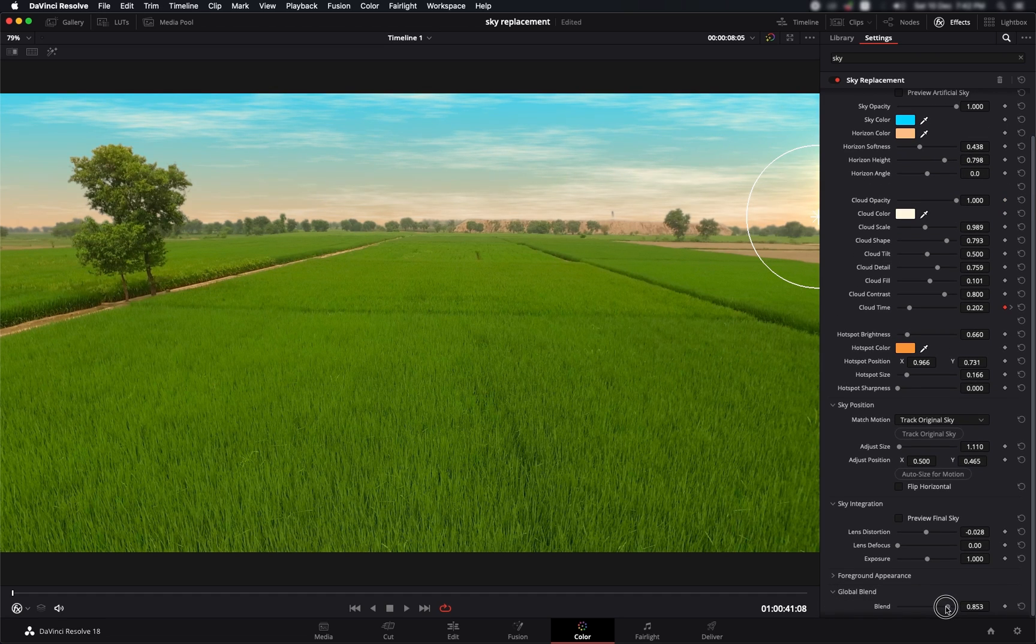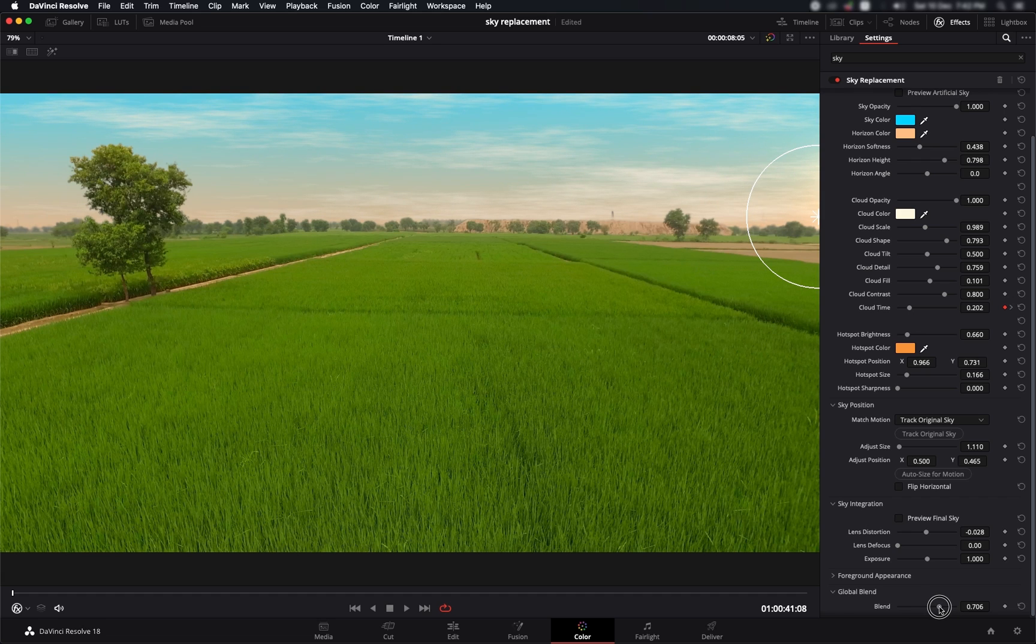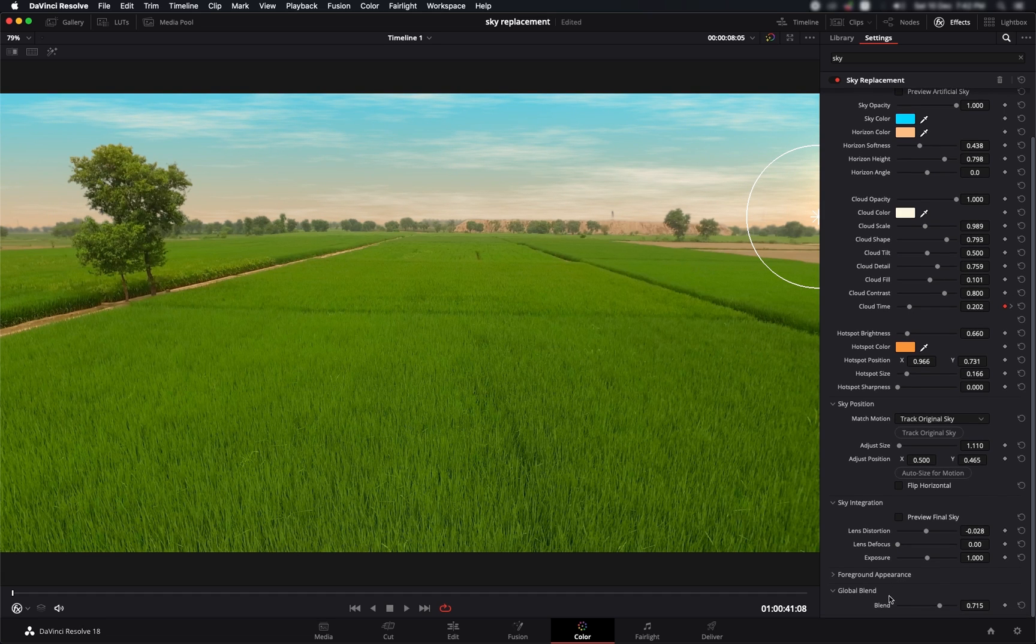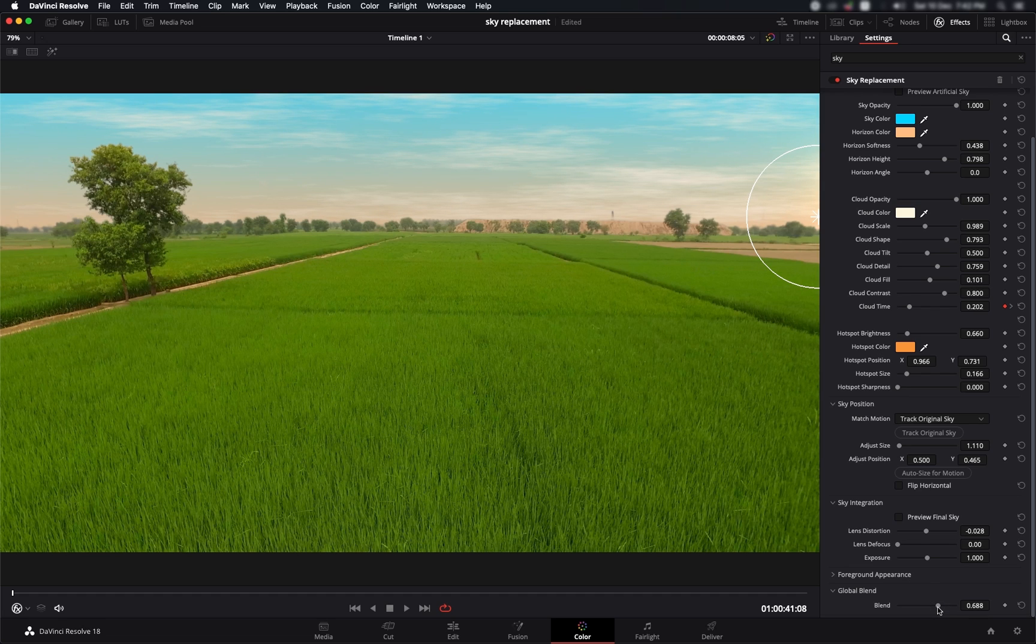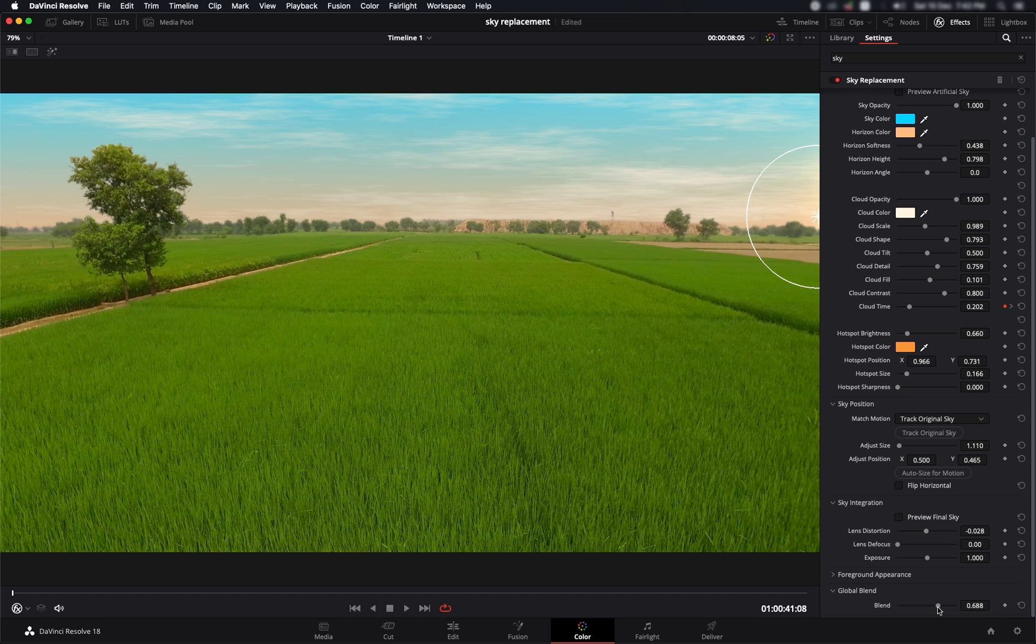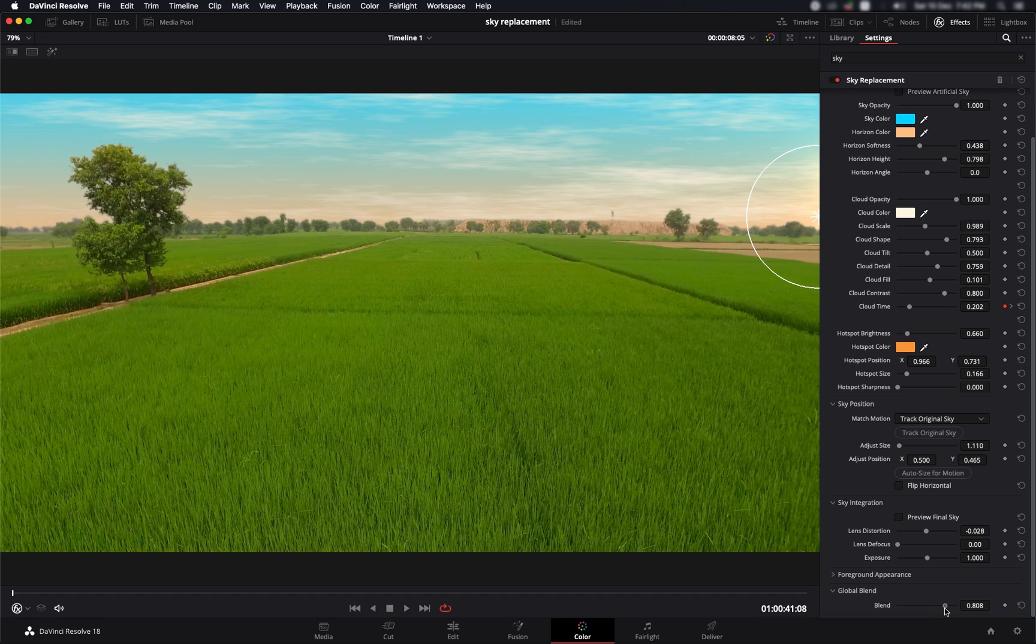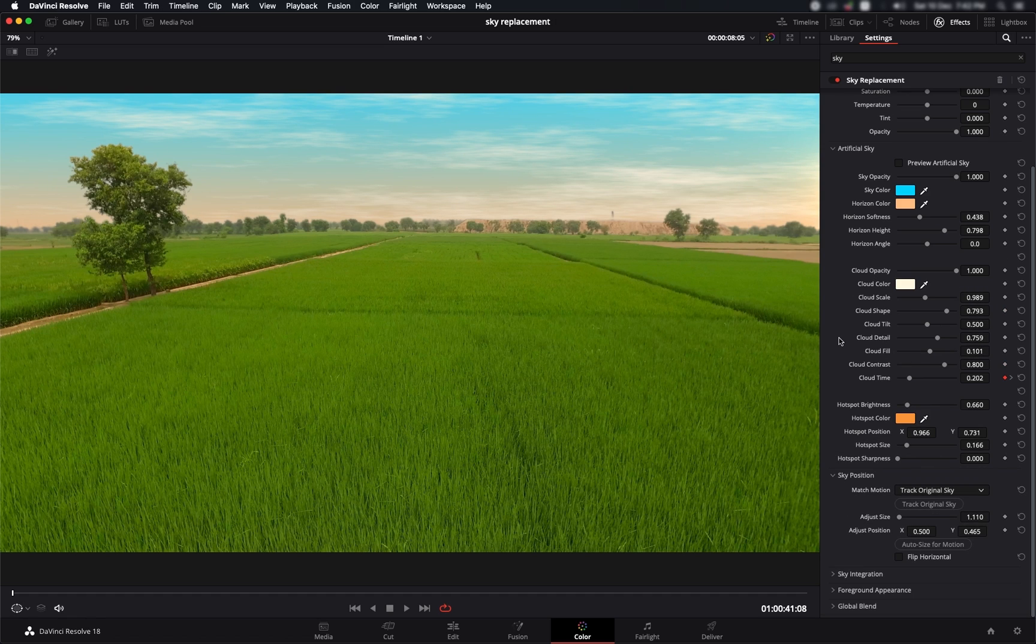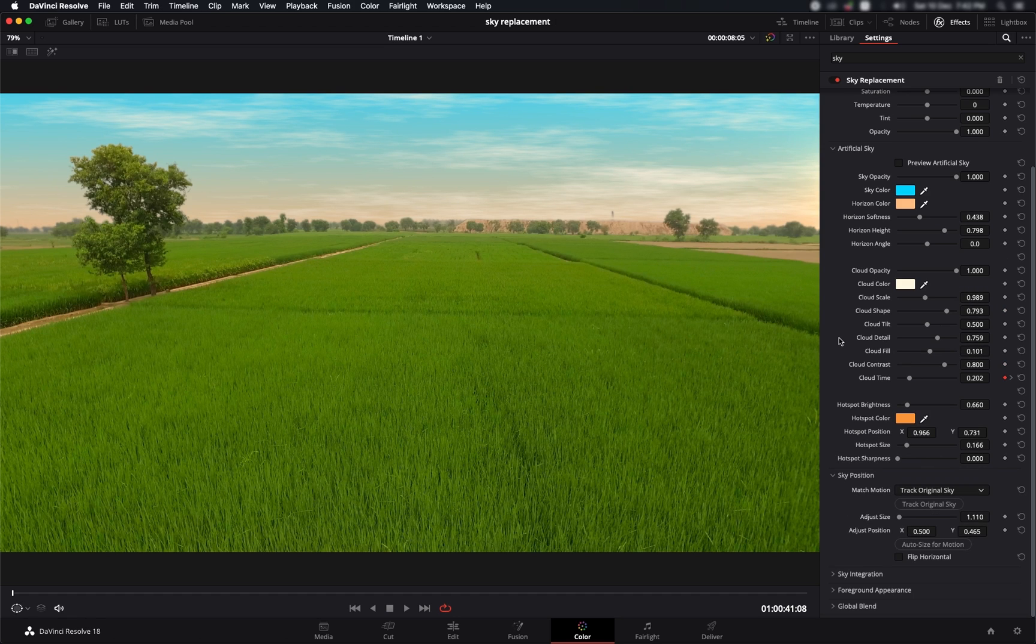Then you've got this global blend. What you can do is decrease it a little bit so that it looks natural. This way you're introducing some of the original sky into the footage as well, so that's more believable and the composite that you're making is much smoother. I like to keep it around 0.8.